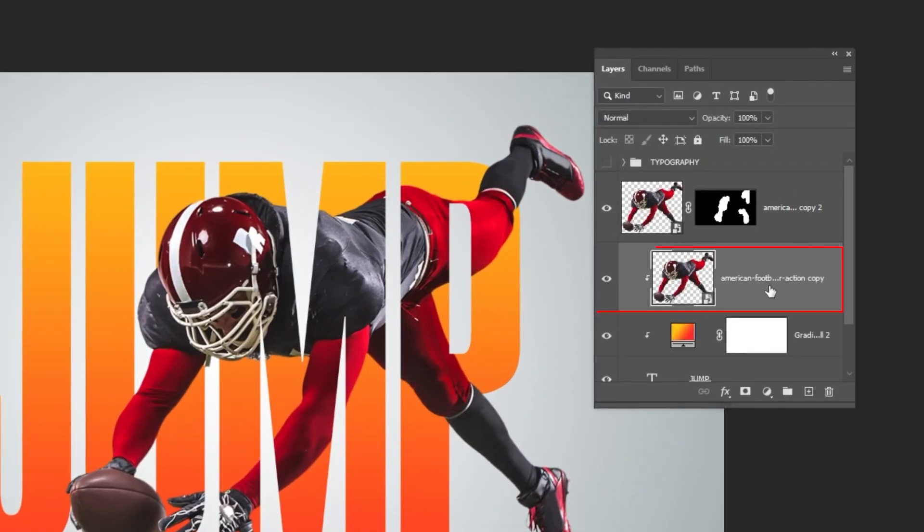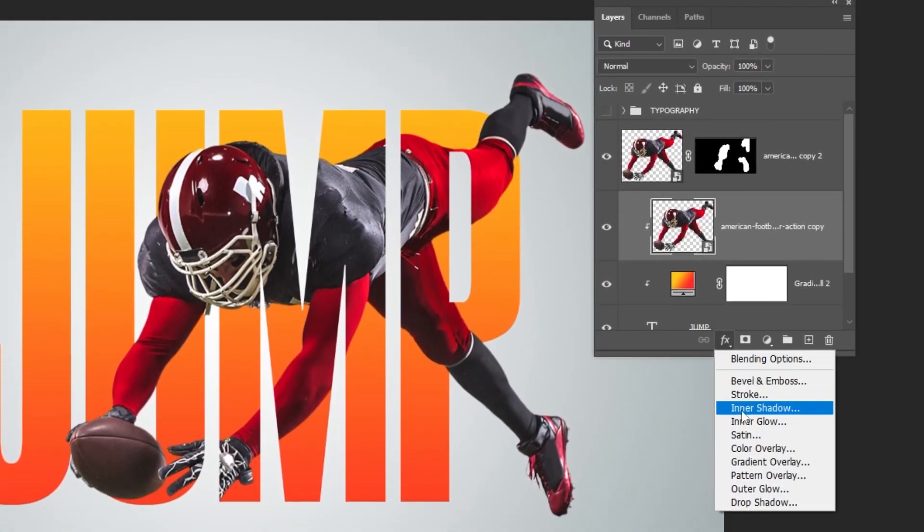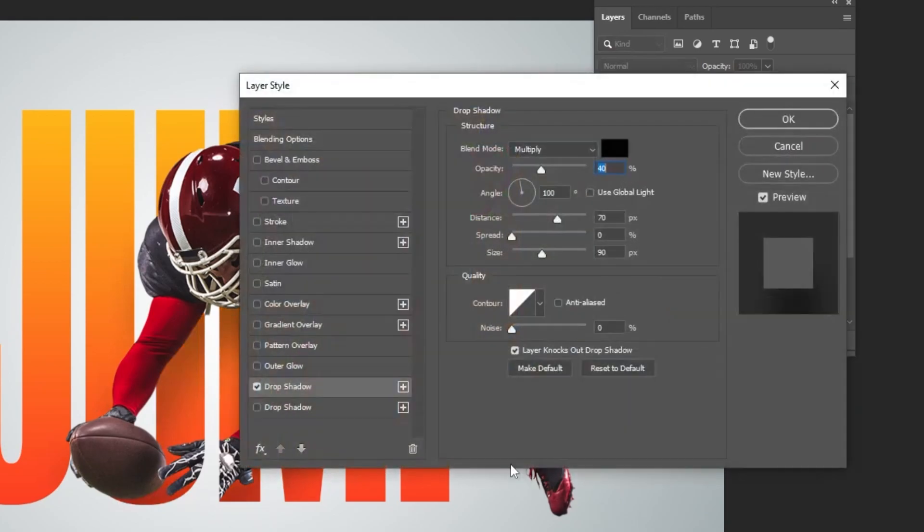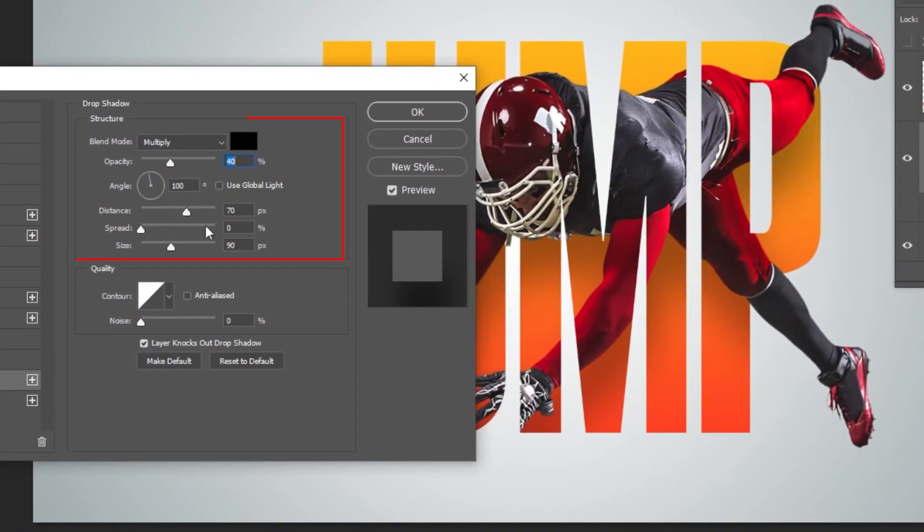Now choose this image layer. Go to layer style and choose drop shadow. Follow these settings.